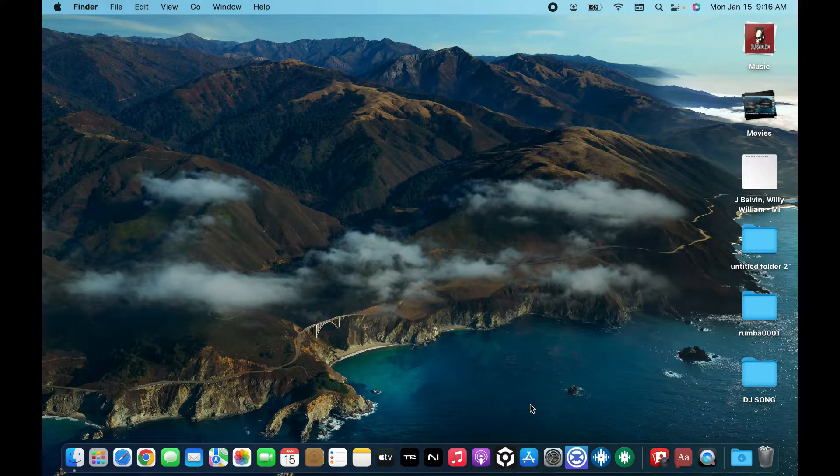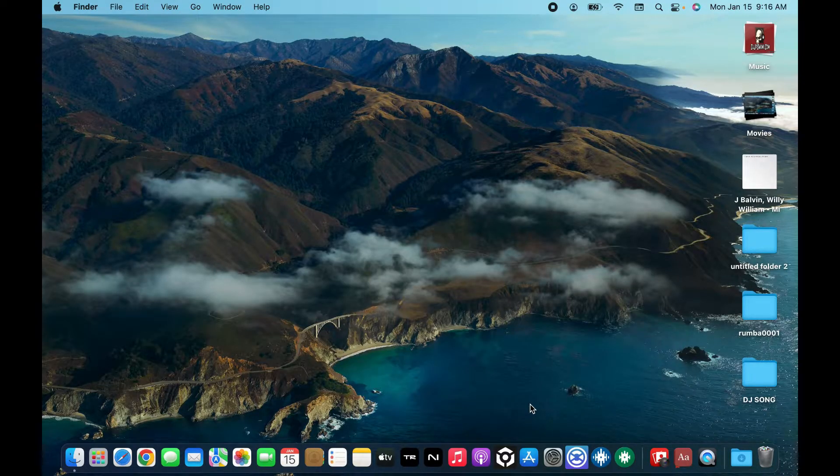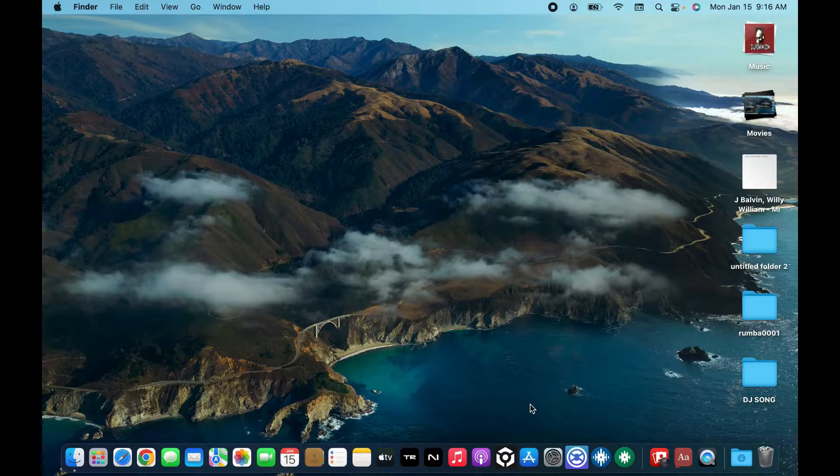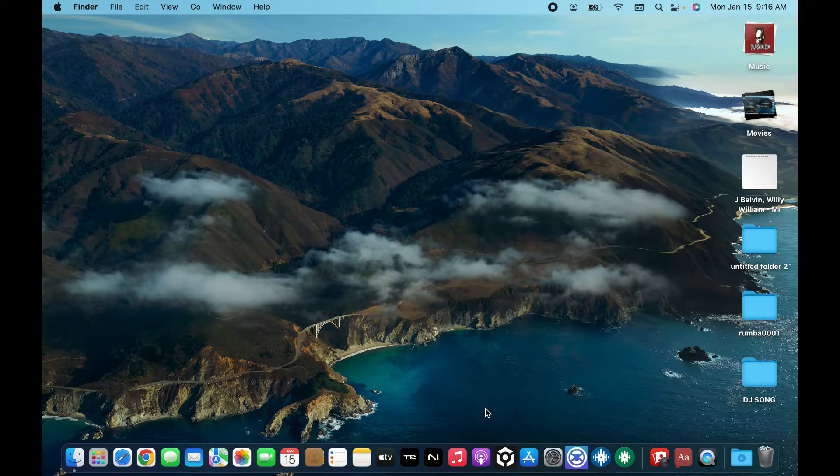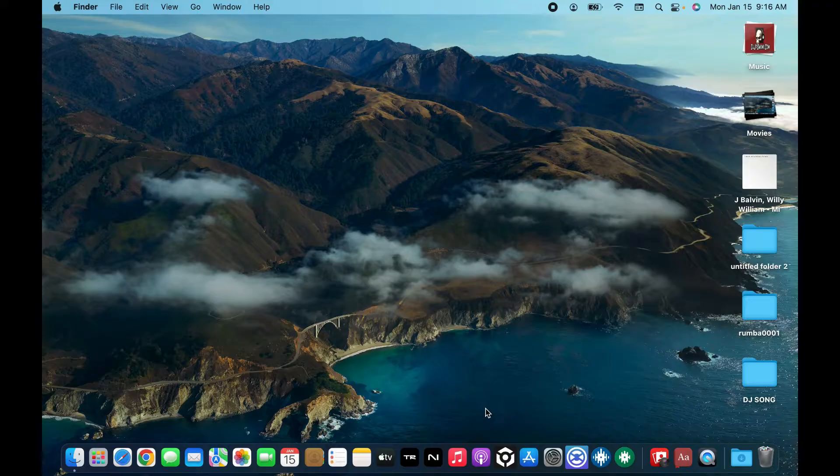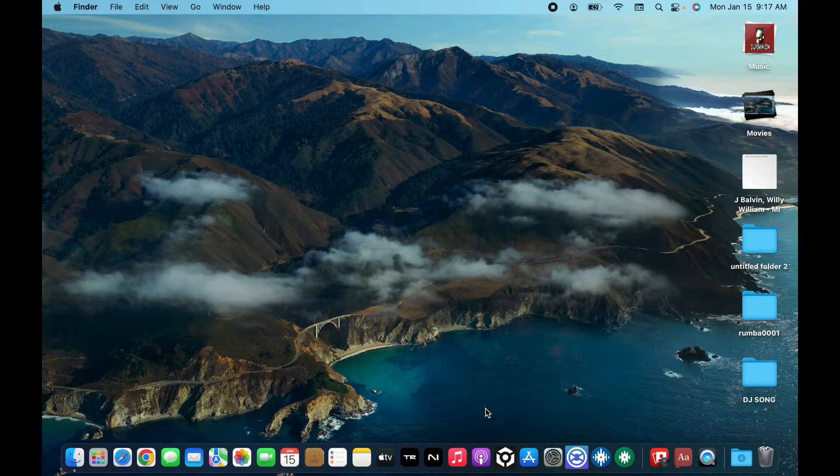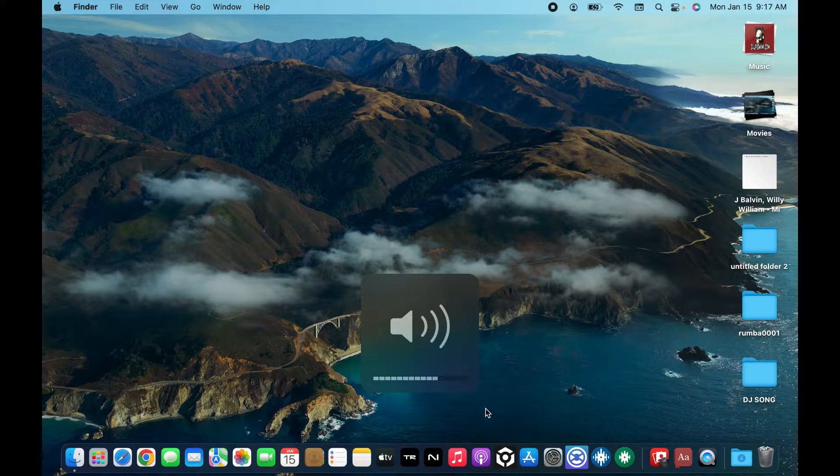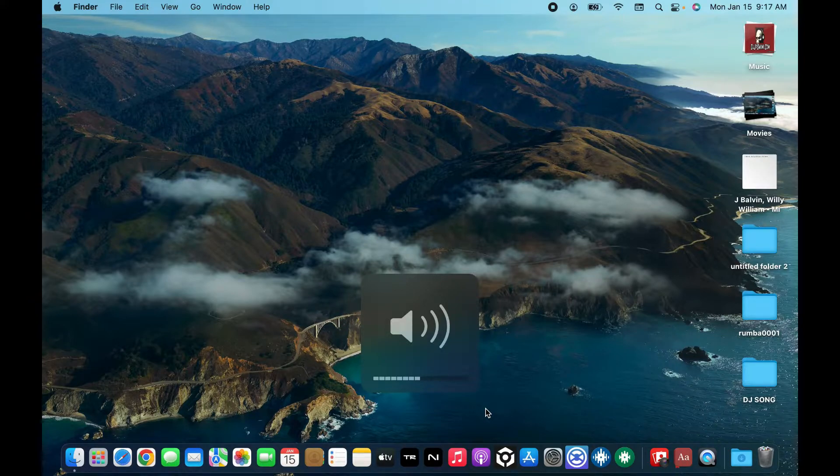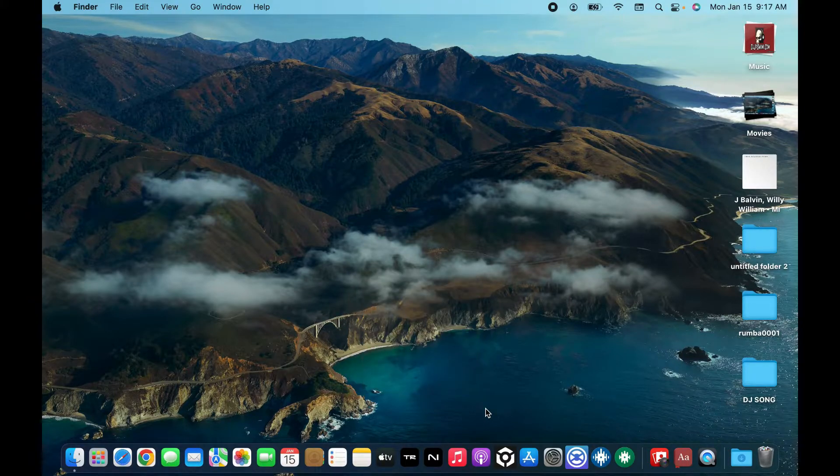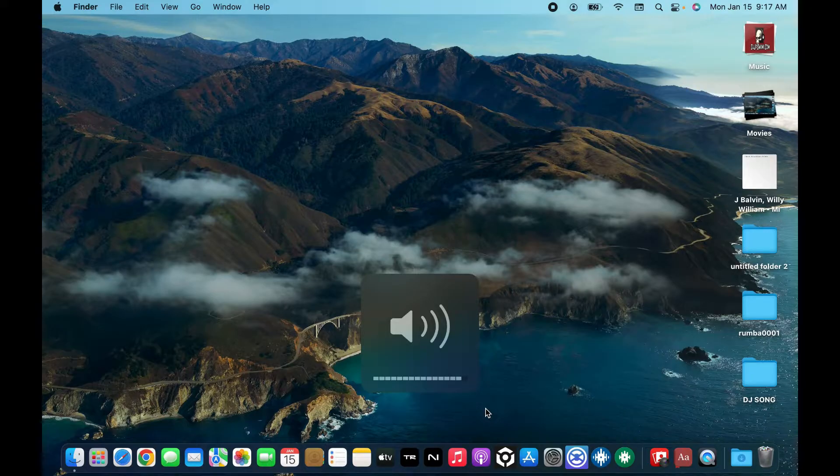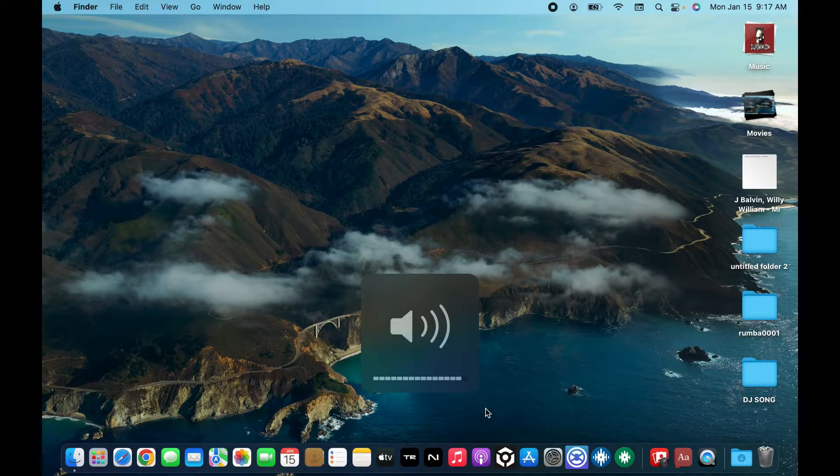The first method is by using the keyboard. Look for the F11 and F12 keys at the top left of your MacBook Pro keyboard. If you press on F11 you will be able to decrease your volume. If you tap on F12 you'll be able to increase your volume for your MacBook Pro.